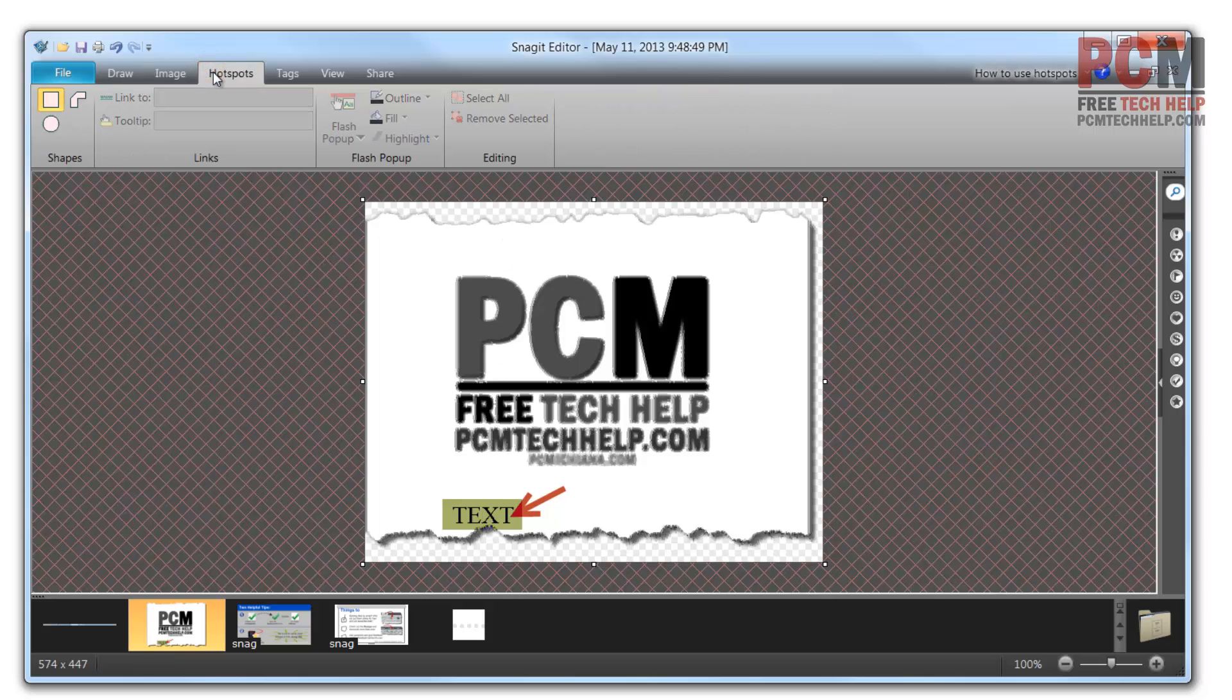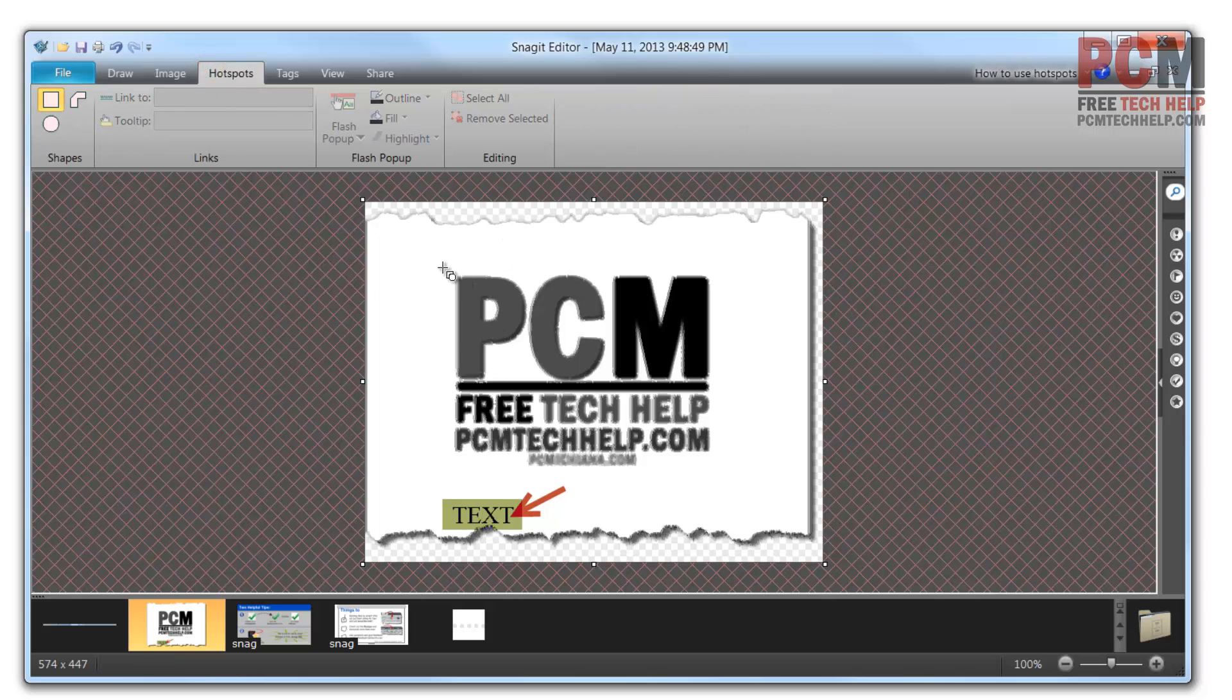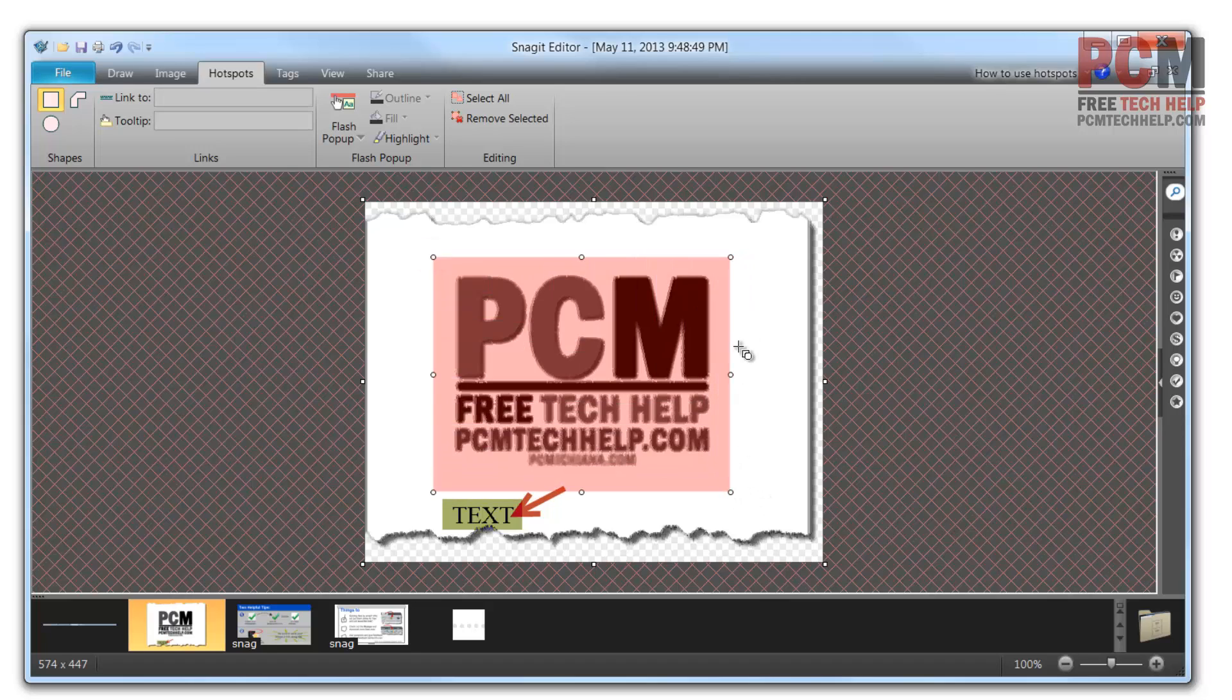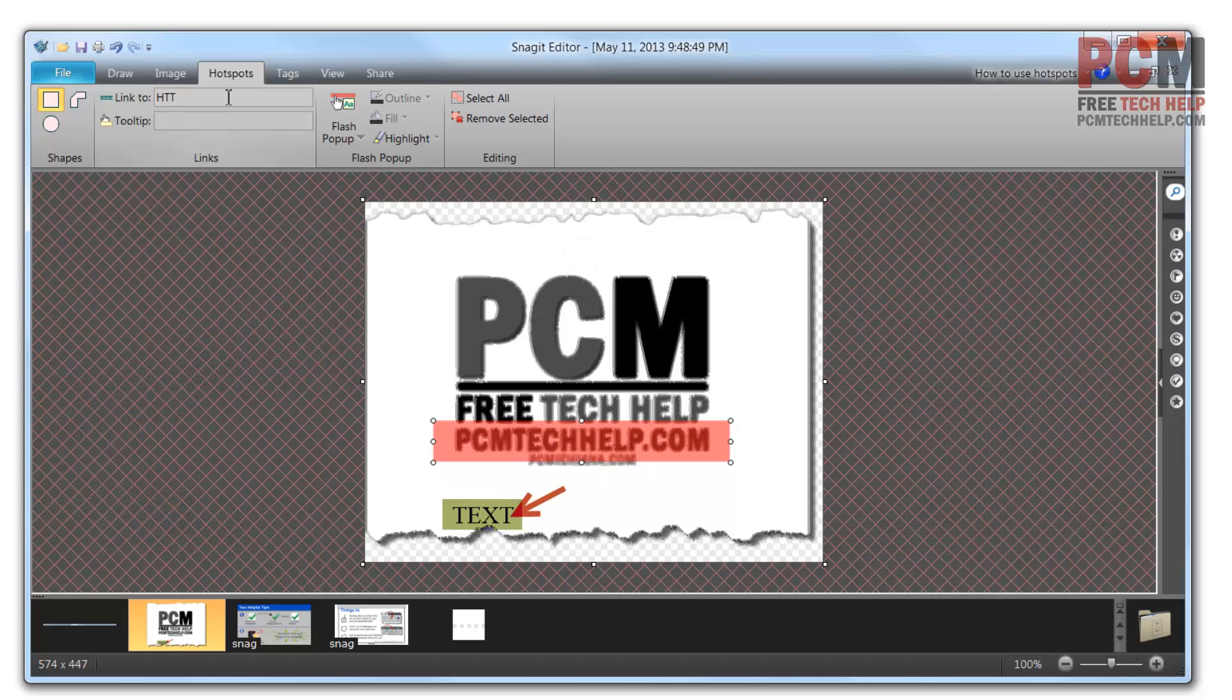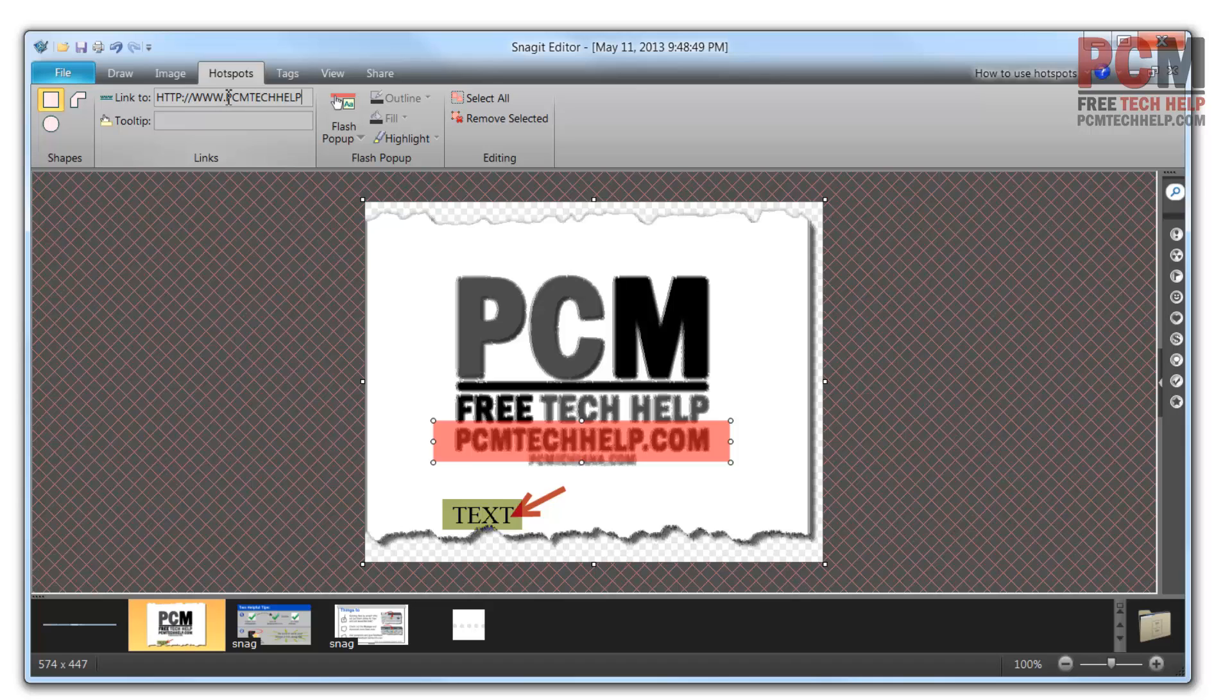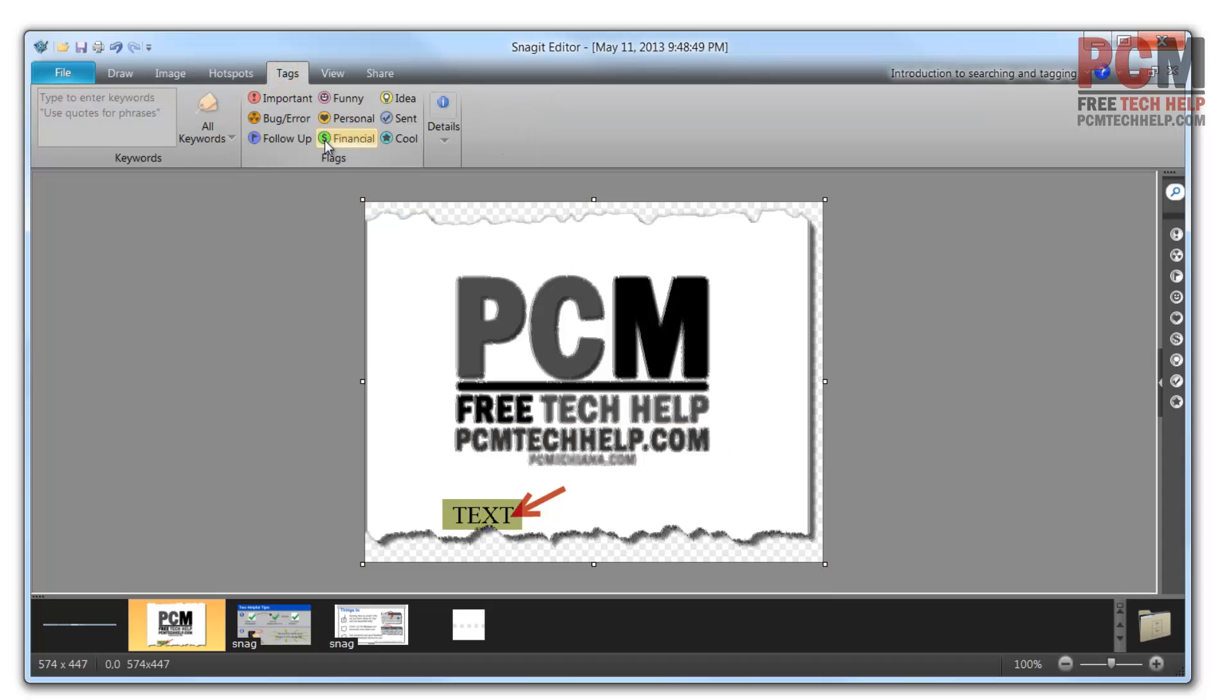I can go to hotspots and create an image map of this file and make my own custom image map. Let's say I wanted to make this a URL, PCM Tech Help. I can have that link to my website, www.pcmtechhelp.com. I can export this whole image as an image map, which will give me the HTML code. I can also create Flash pop-ups and do advanced editing. There's some very cool hotspot-based things.